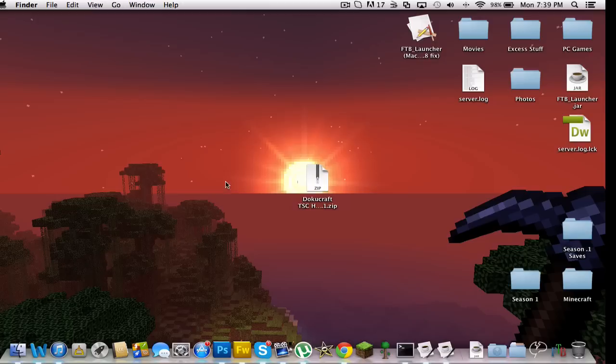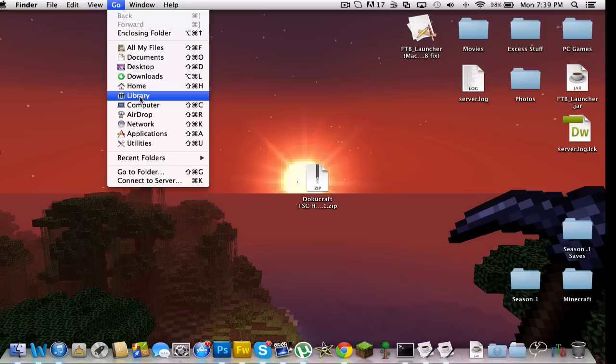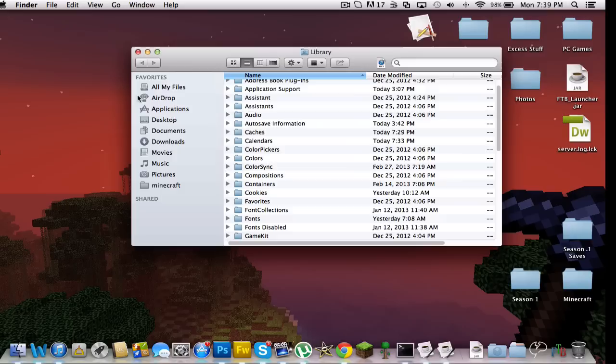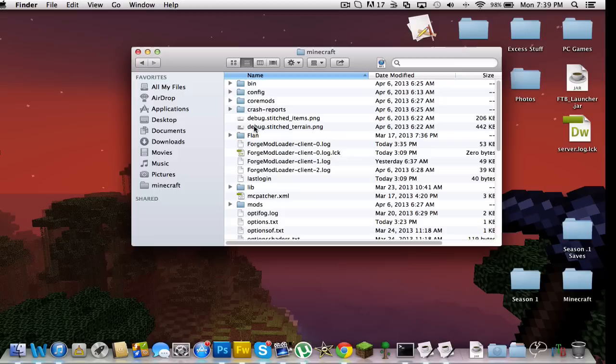Now what you want to do is go to your Minecraft folder. At the top of your screen you should see a thing that says Go - click that. Then there's a button two buttons to the left of your spacebar, Alt or Option. Hold that and a little tab called Library should come up when you press Alt down. Click Library and go to Application Support, Minecraft.